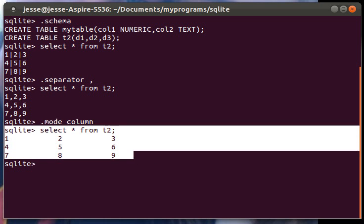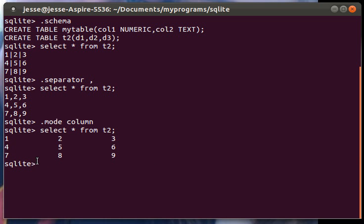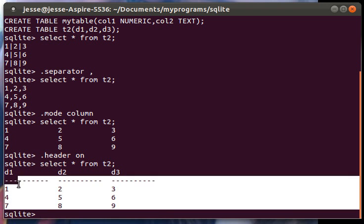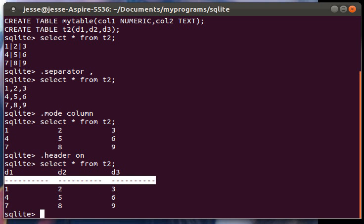It looks kind of cool but what makes it better is when you add headers on there. So let's specify headers as on.